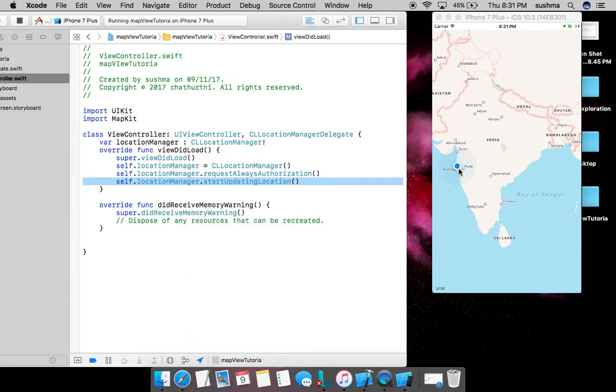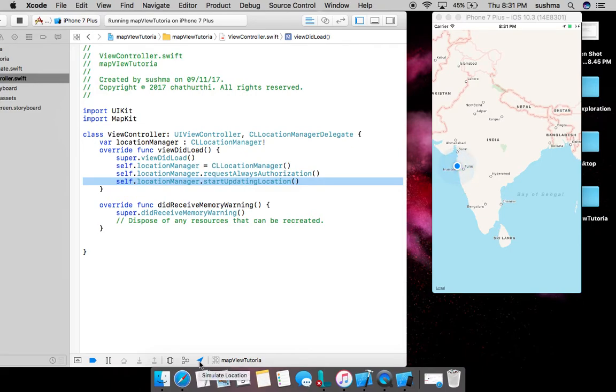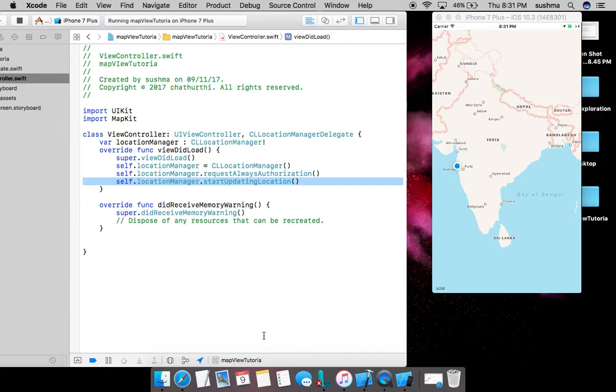We get the blue icon here showcasing the simulator location. So this is all. It is as simple as this: just drag the map view and extend the CL location manager delegate, request for authorization, and start updating the location. And the location is being updated and this blue icon is appearing because earlier in the property I enabled the option 'show users location'.